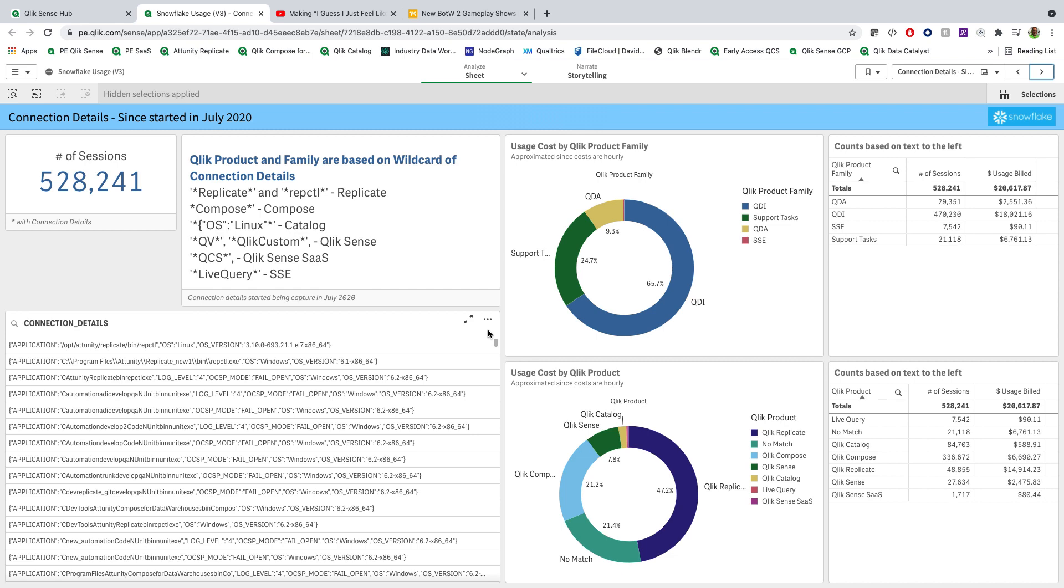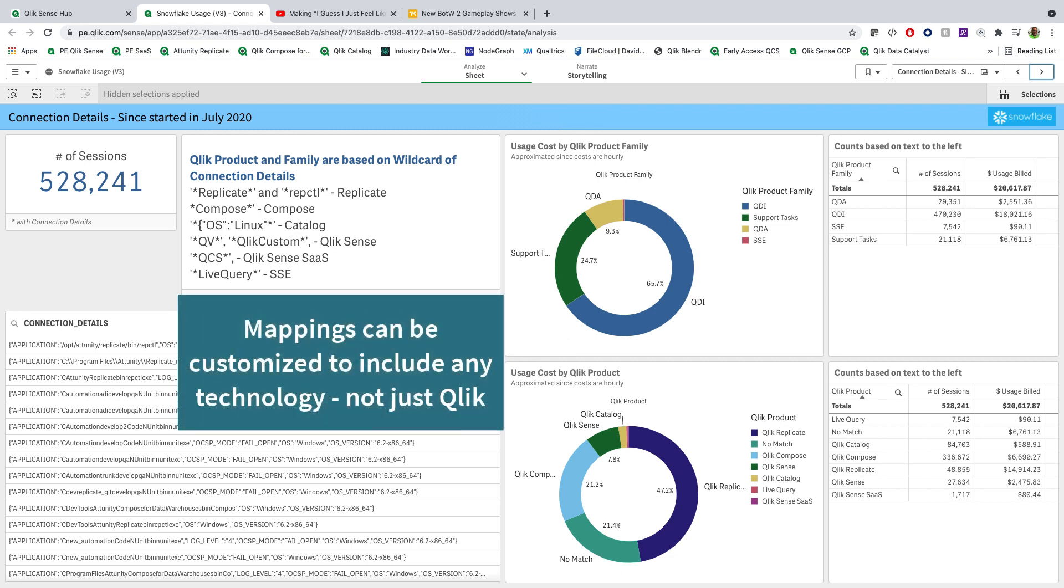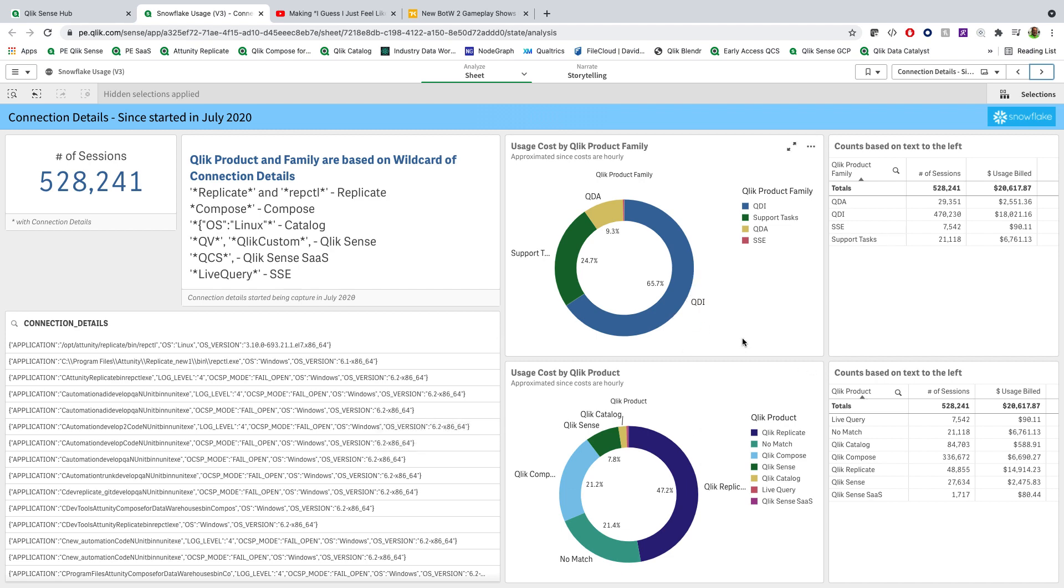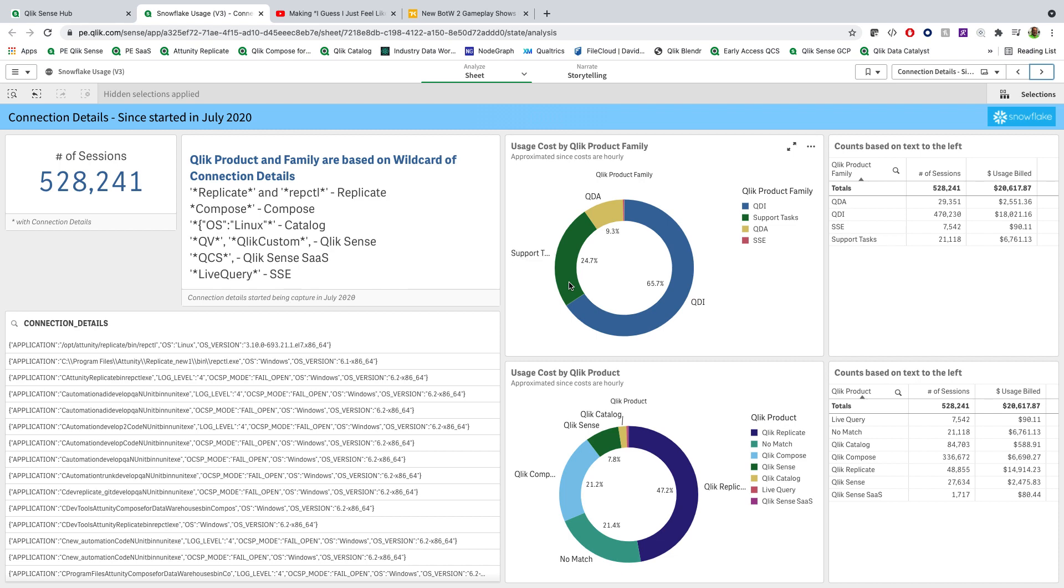Now, what we've added in this new version is the ability to actually parse connection strings from various systems. In our case, we've gone and mapped all of the Qlik families against the connection strings that are coming out of Snowflake, which gives us the ability then to bucketize how information is being consumed or what processes are using a majority of the credits inside Snowflake. In our case, we can see that it is primarily QDI, which is replicate and compose support tasks. Now, this is interesting—this means not a Qlik product. So going in and using the user interface directly or using some other SQL tools fall into support tasks. So it's really interesting to understand that breakdown of how you're using your Snowflake system by connectivity.